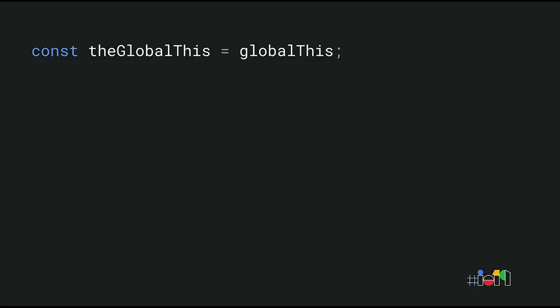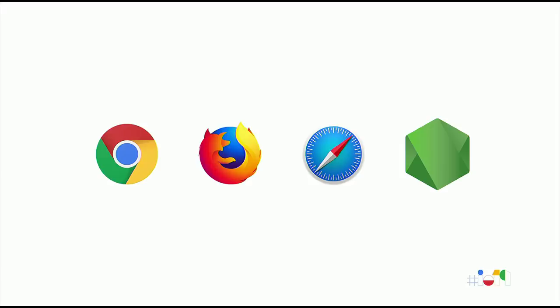globalThis is already supported in Chrome, Firefox, Safari, and Node. Note that most modern code won't need access to the global this. With JavaScript modules, you can declaratively import and export functionality without messing with global state. globalThis is still useful for polyfills and other libraries that need global access.